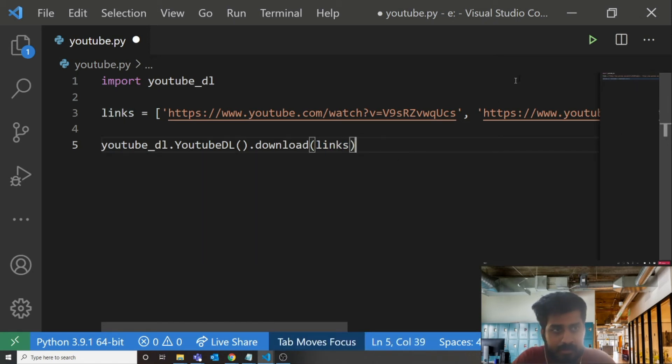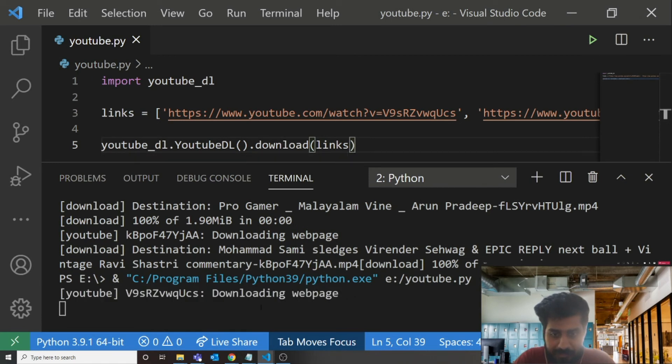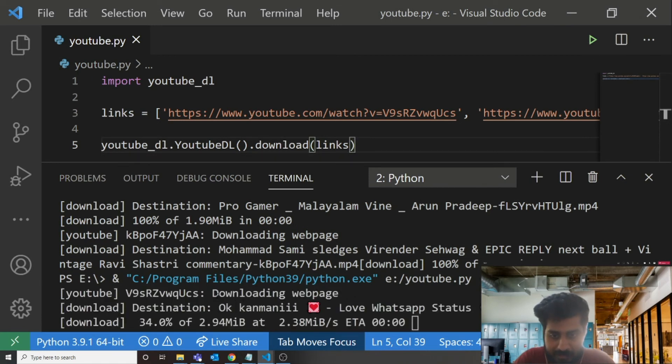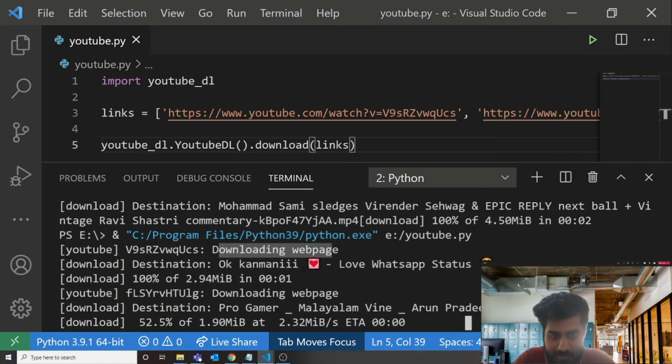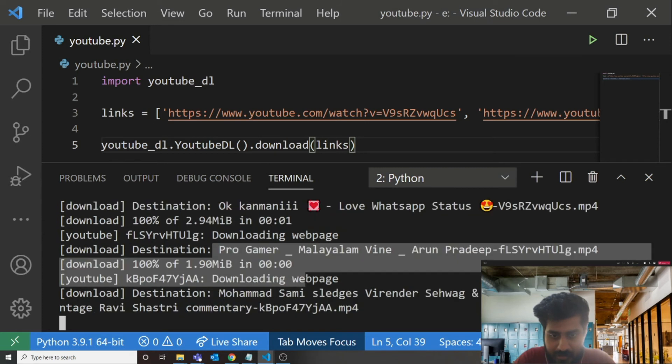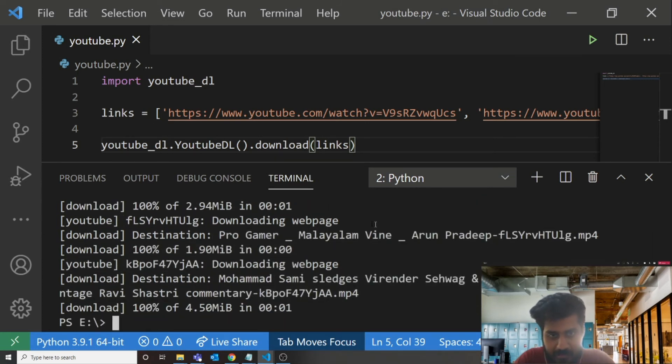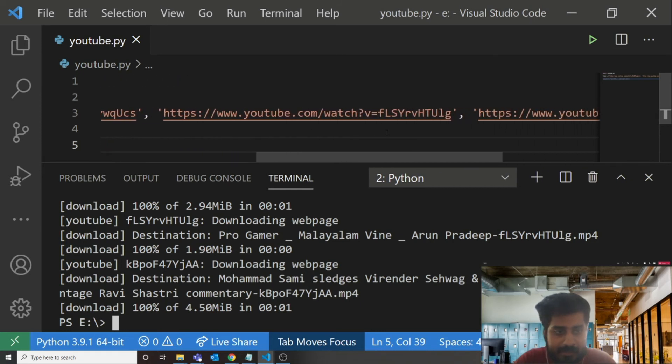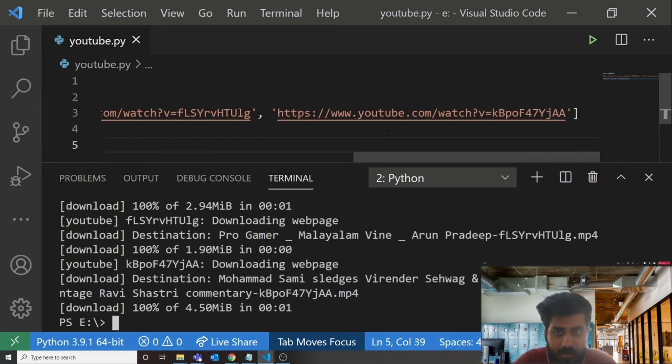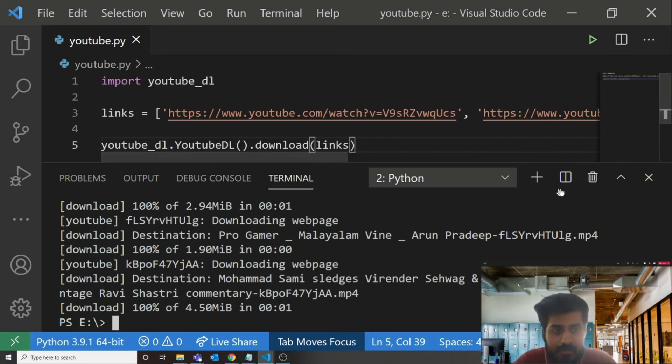Yeah, that's it. Now let's run. We can see it started downloading. It's downloading... it's completed. I actually passed three links and three videos got downloaded. Where can you see it?